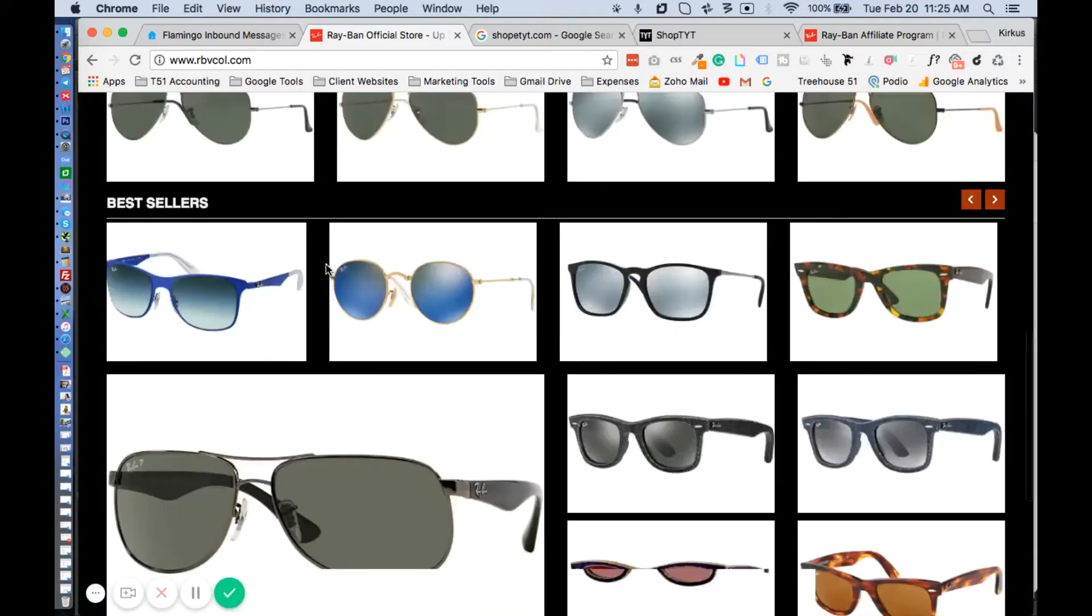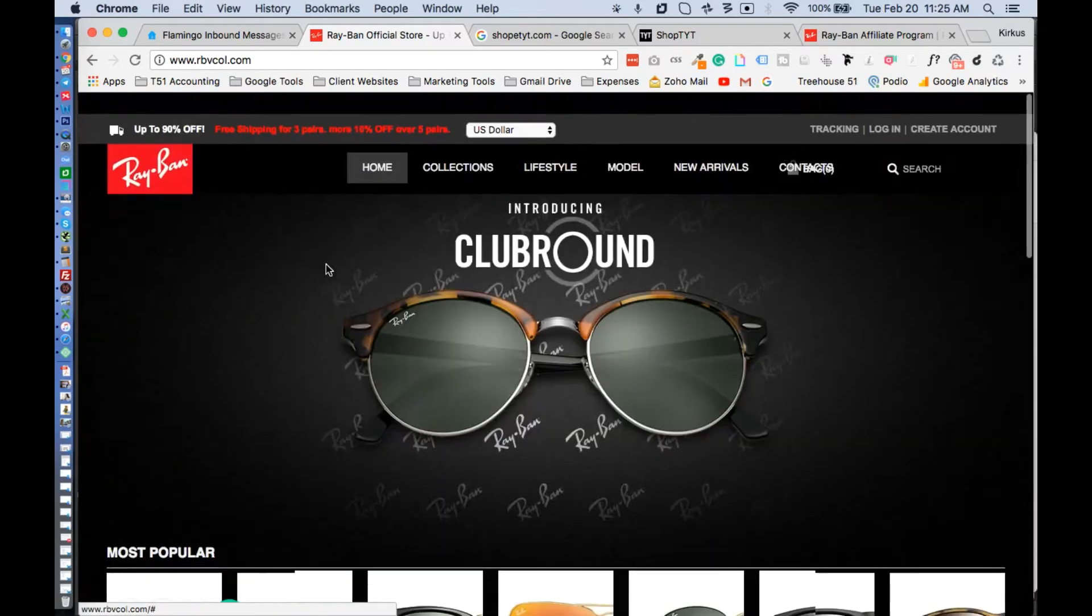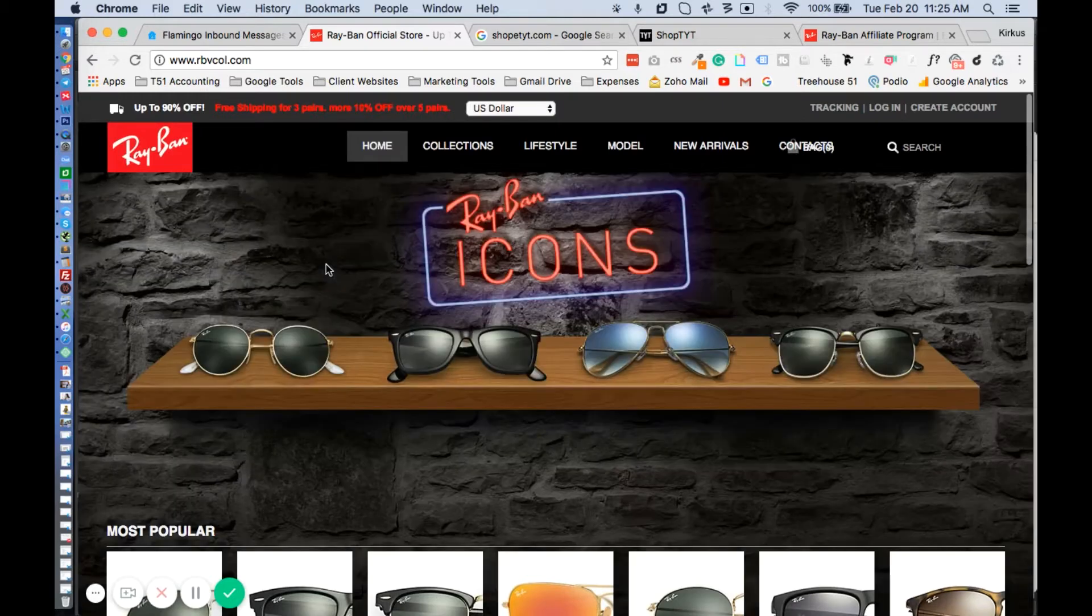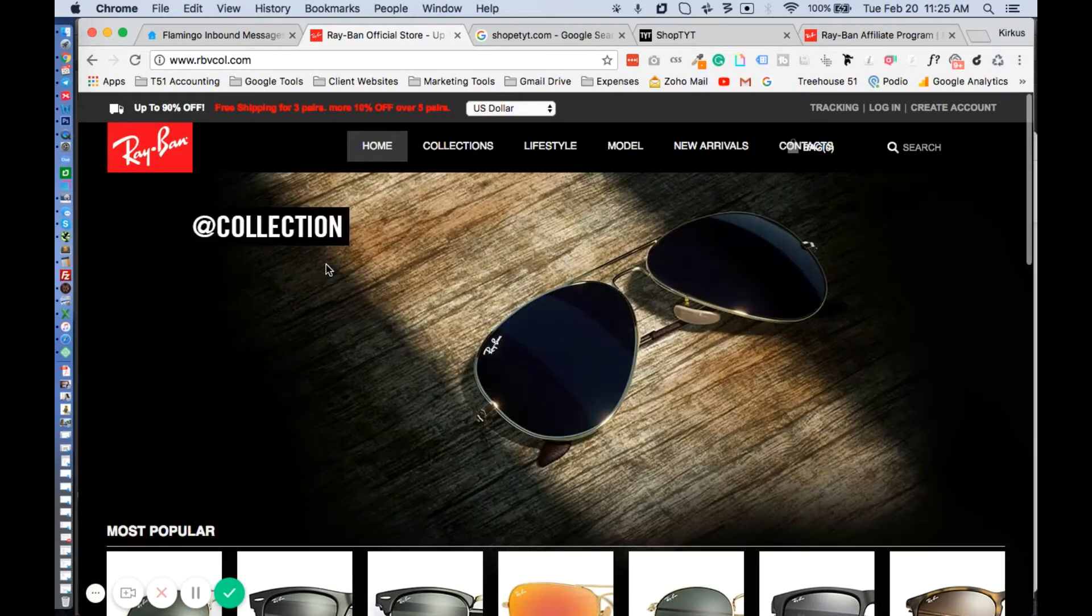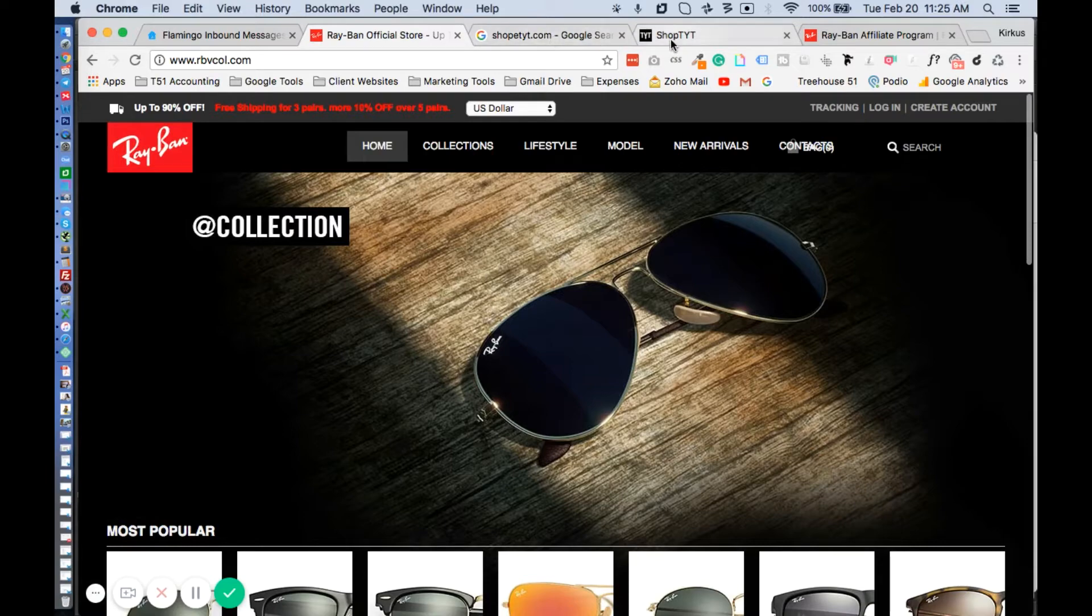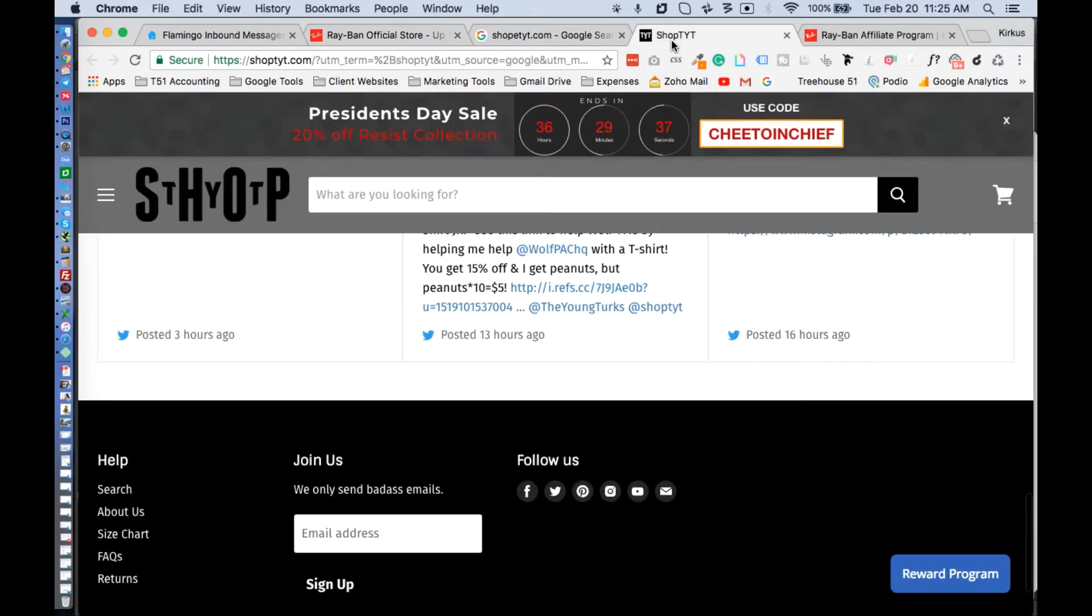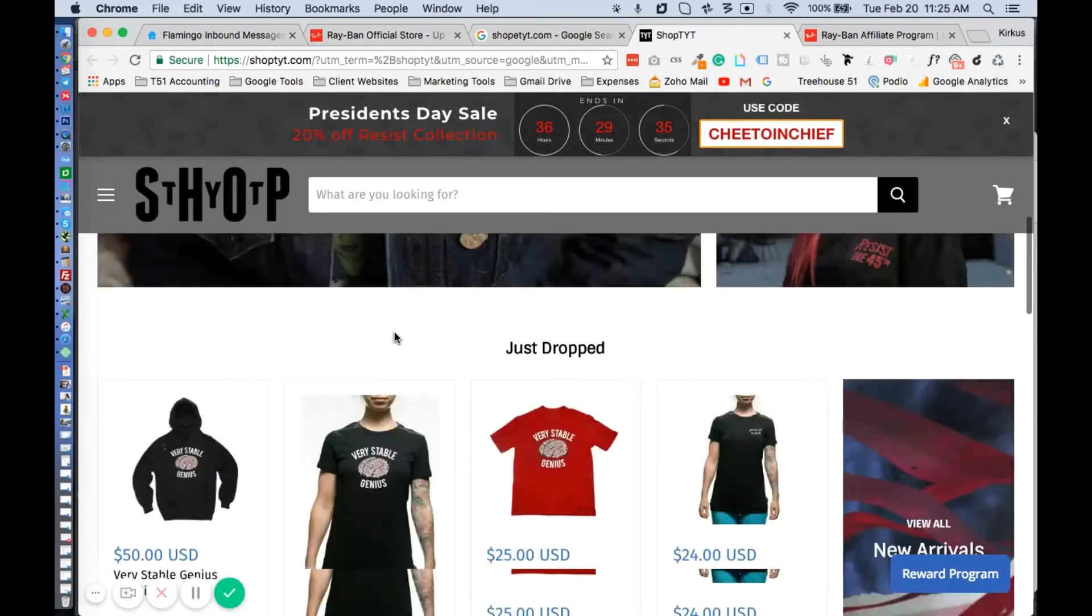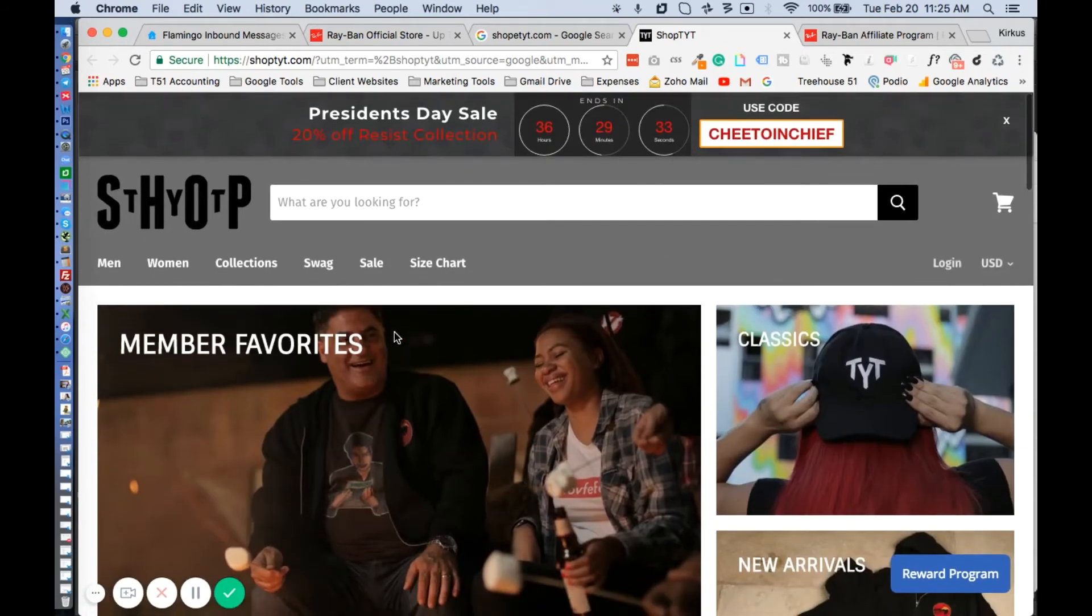So at first glance, people who are getting this are probably thinking 'Wow, Ray-Ban is sending me this information. Why do they keep sending this? We have no interest in this right now.' But when you do some digging, you find out that actually it looks like it might be this shoptyt company that's doing this. So why are they doing it?